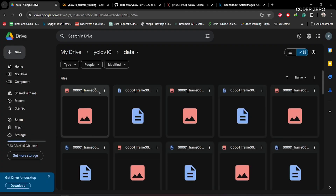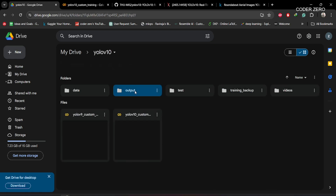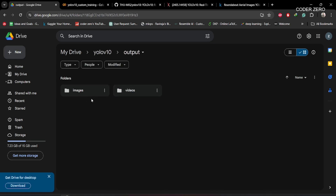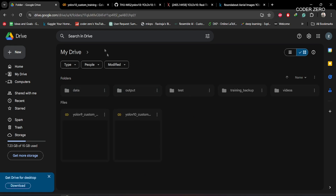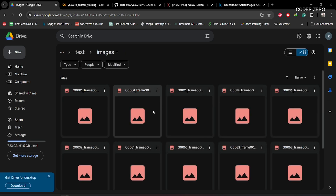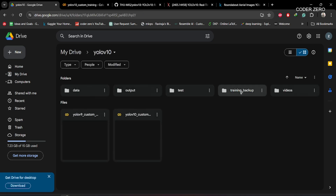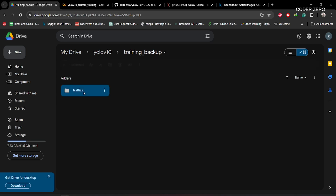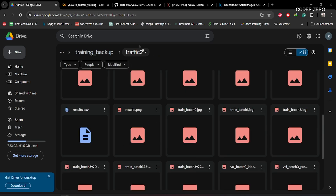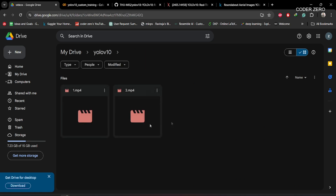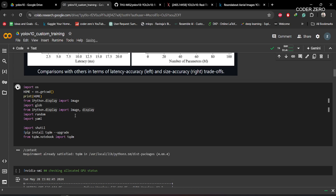I've uploaded everything to this folder — you can see we have both images and their respective annotation files. In another folder we'll have output from inferencing on both images and videos. Then this test folder has a bunch of images for testing after training. The training backup folder will be created during training with all necessary files, and we also have a videos folder for inferencing after we have the trained model.